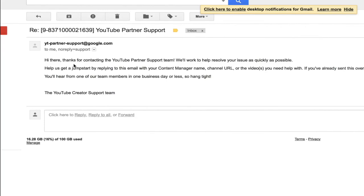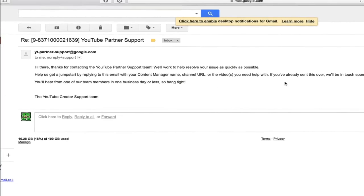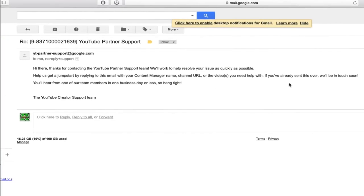Right away after you send it you will get this email saying thank you for sending us, our team will work on it. And then 12 hours later I got this message.